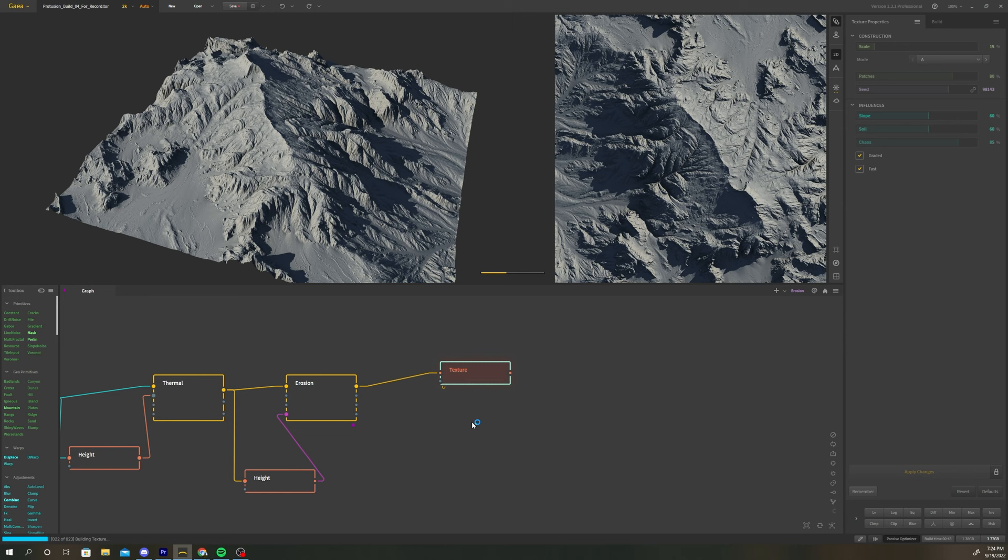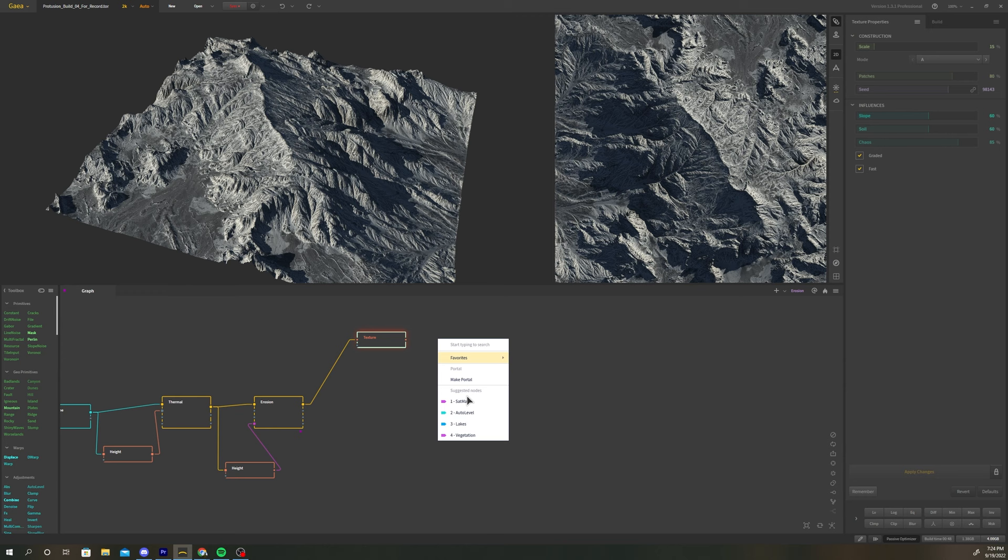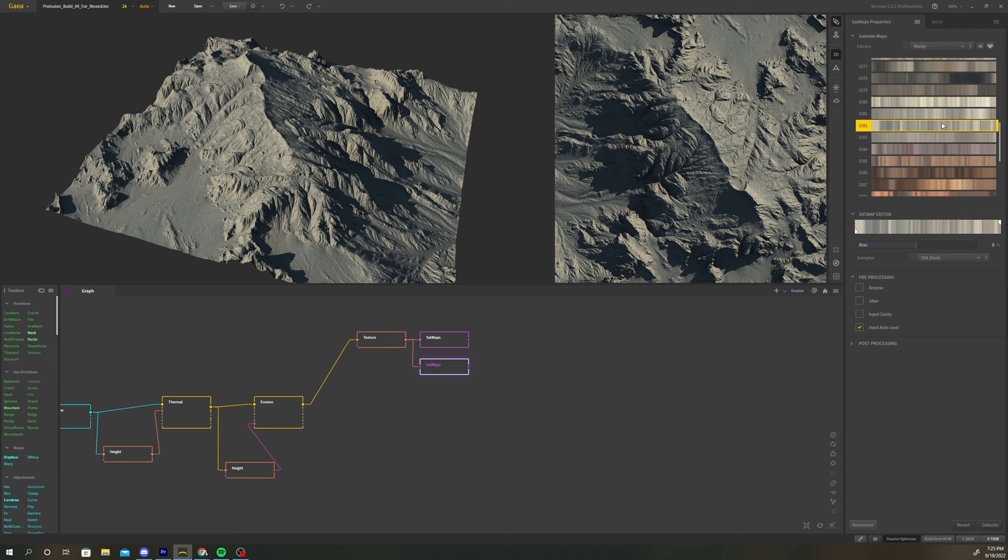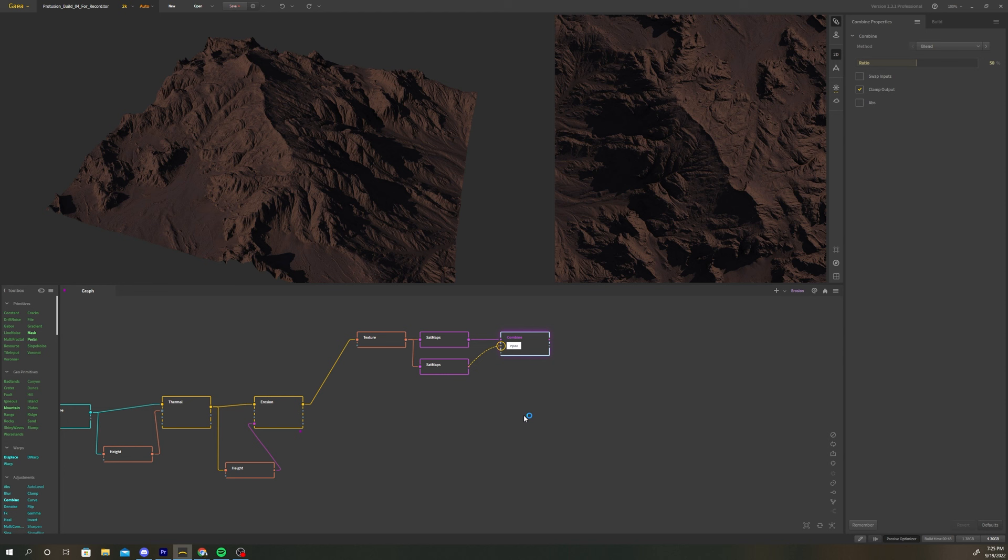Create a texture node and connect the erosion output to it. Connect the texture node to a sat map. For this node I chose a dark purple gradient. Connect the texture node to a new sat map. Change the sat map to a more neutral gray gradient. Add a combine node after the two sat maps. Connect them to inputs one and two. Adjust the blend value until you get a look that you like.